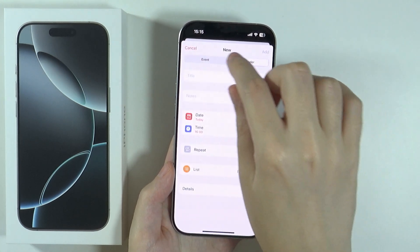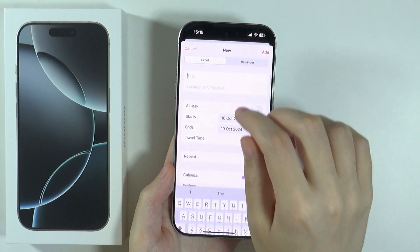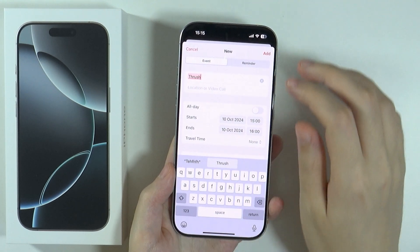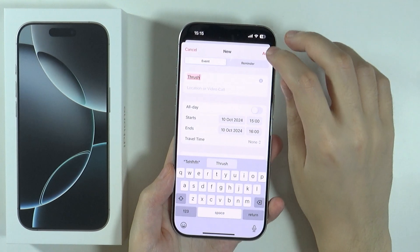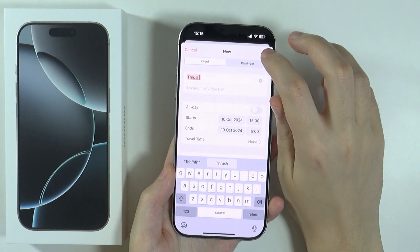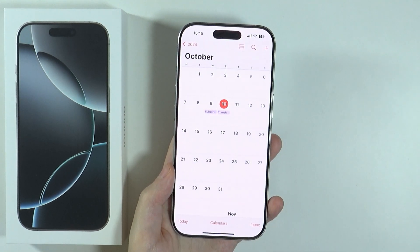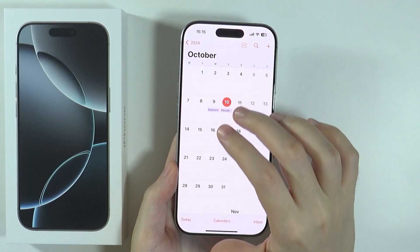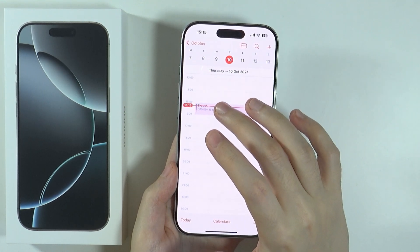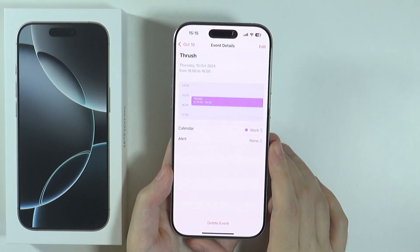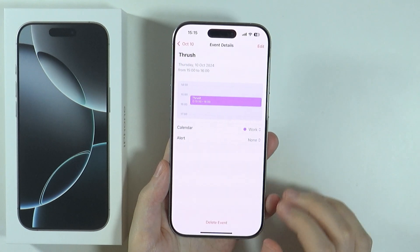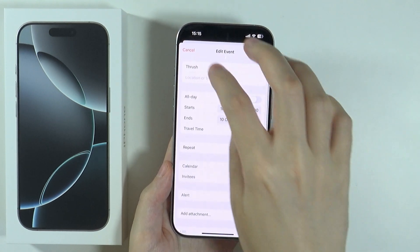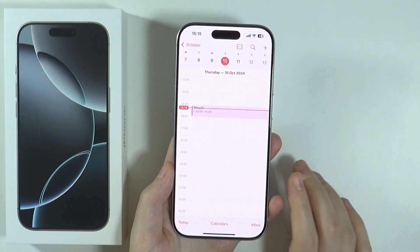Once you've set up the details of the event or reminder, you want to press Add in the top right corner, and there we go — we have our event created. You can also go into the day and tap on the event or reminder to find the details. If you want, you can delete it, or you can press Edit in order to customize your event.